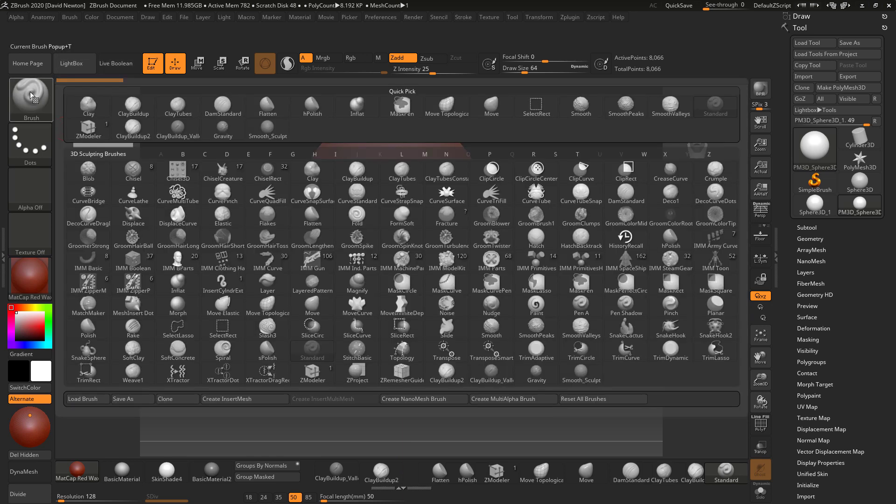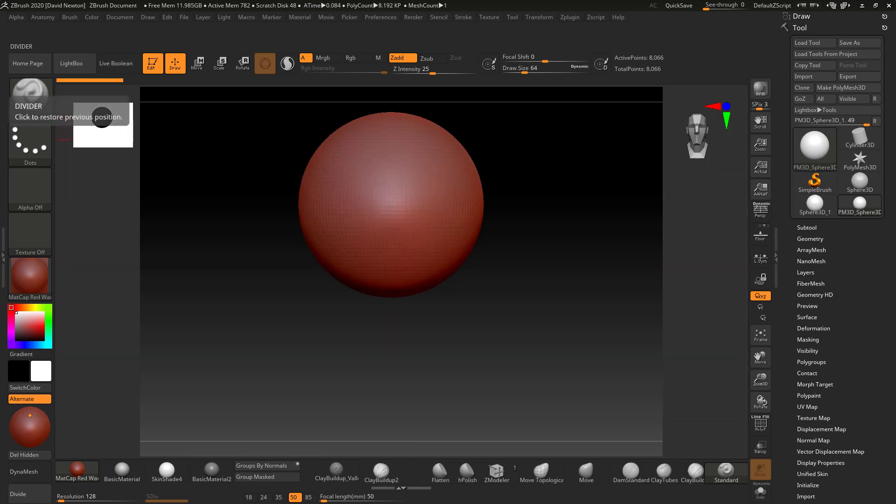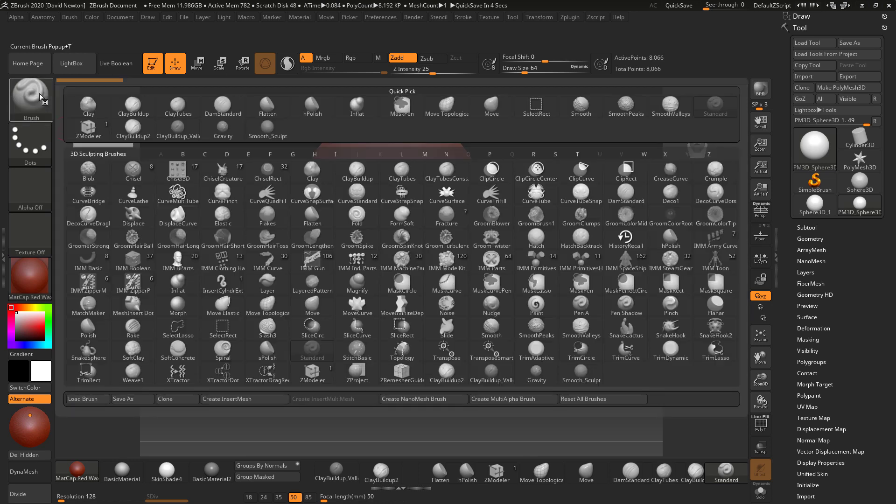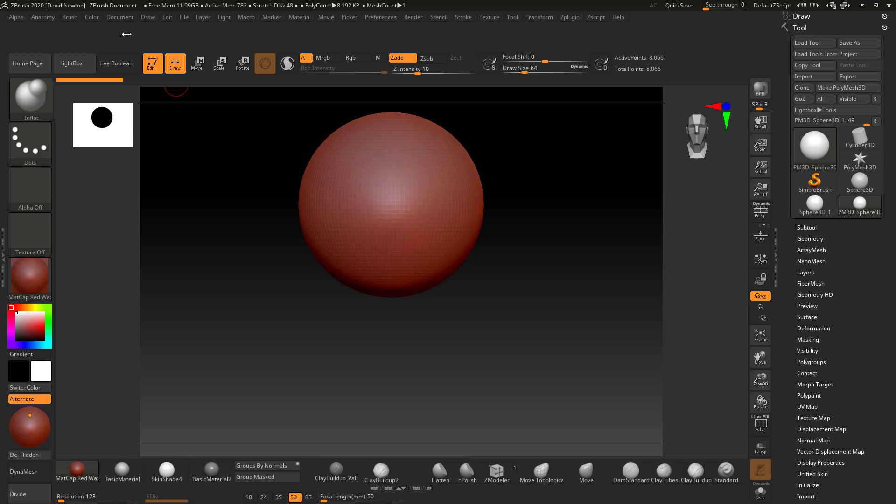If I want to add that back in, I go to the brushes in here and find the Inflate brush. Go to I for Inflate, find the Inflate brush, click that.